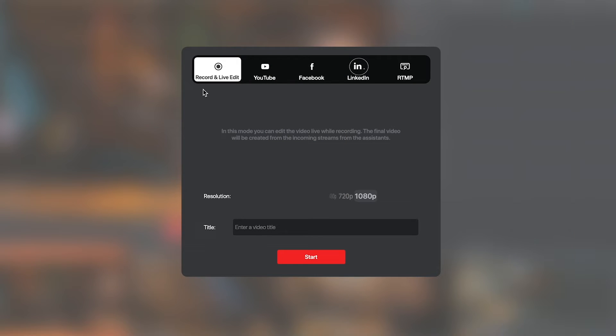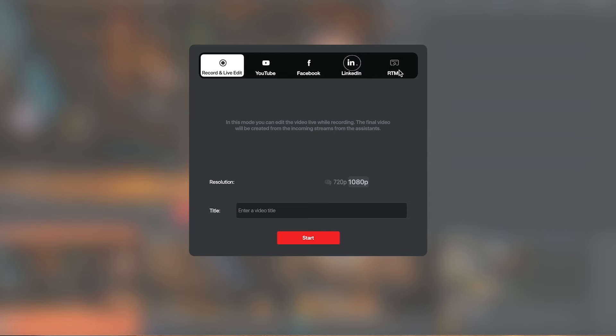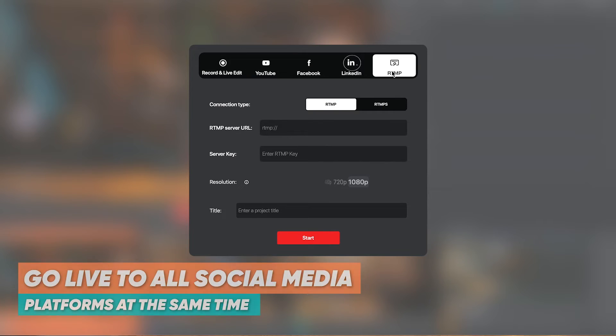Namely, that looks like YouTube, Facebook, and LinkedIn natively one-on-one, but you also have the opportunity to stream to all social media platforms, including those ones, at the exact same time using an RTMP server, which enables you to do that with third-party software.